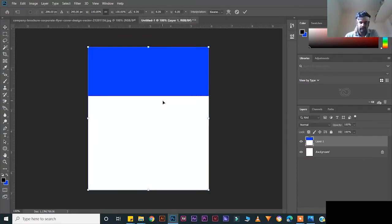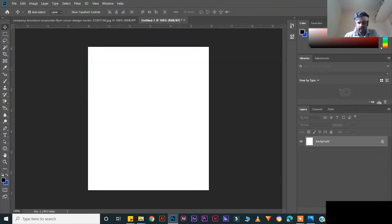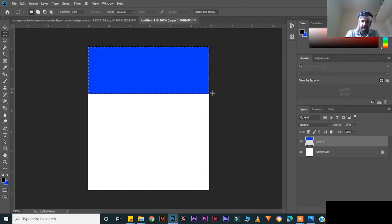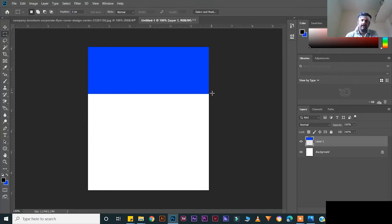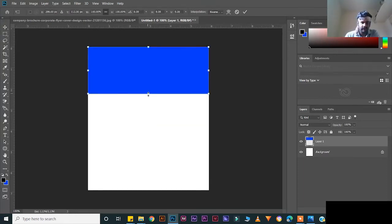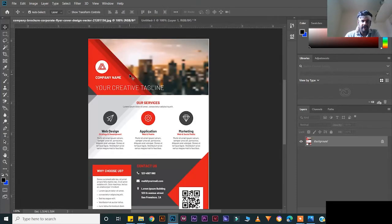Press Ctrl+T to deselect. Now we have to create this one — Ctrl+T for transform. Create a new layer, press M for rectangular tool, draw a rectangle, Ctrl+Backspace to fill the color, Ctrl+T to deselect. This layer is separate. Press Ctrl+T for transform, then hold Shift and drag.